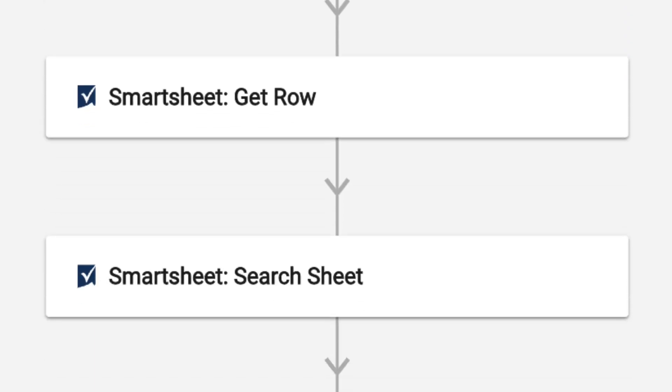Modules get information, take actions, or analyze data. In this workflow, the get row and search sheet modules are used to collect important information about where key data is located on our Request Tracker sheet.